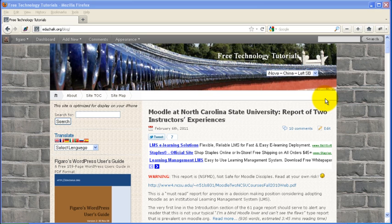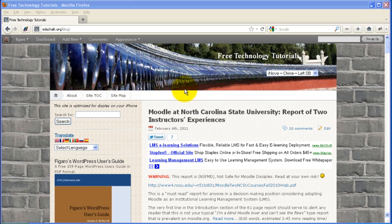I've actually been using that plugin on my site here, educhalk.org, for quite a while. I set it up months ago, but I've just recently had the need to set up a mobile site for another WordPress install and got back into looking at it and downloaded the professional version that has a lot more features to it.